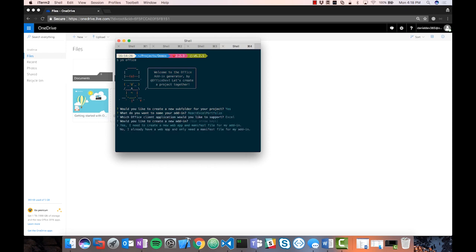I'm going to create a new subfolder called the React Excel Portfolio. For the client application, I'll choose Excel. I do want a new web application, and I'm going to use TypeScript. Here I can choose between different frameworks: React, jQuery, or Angular. It's important to note that the Angular option is not Angular v2, v4, or v5 — it's AngularJS, which is version 1.x. In this case, we're going to go with React.